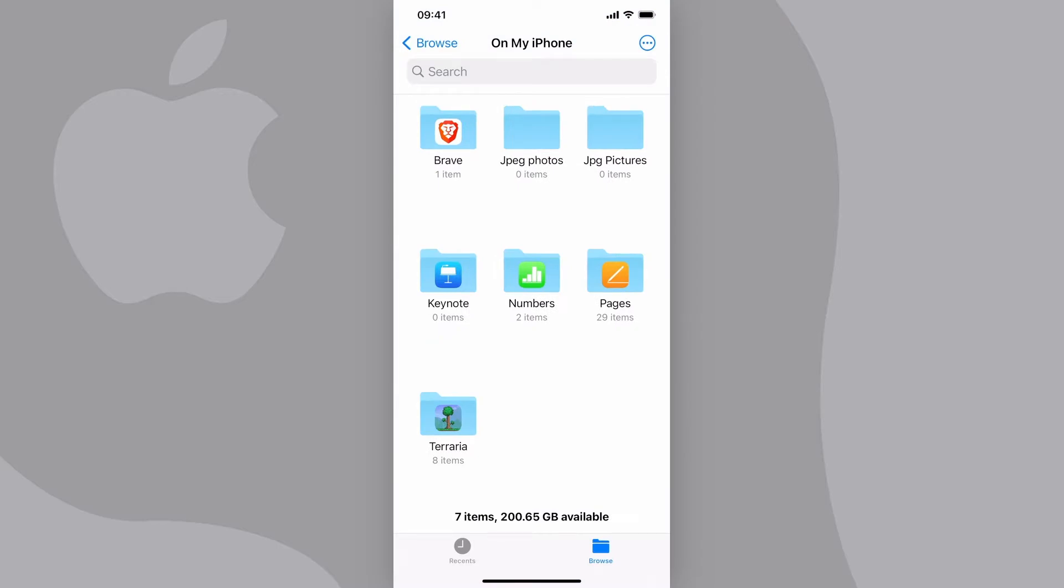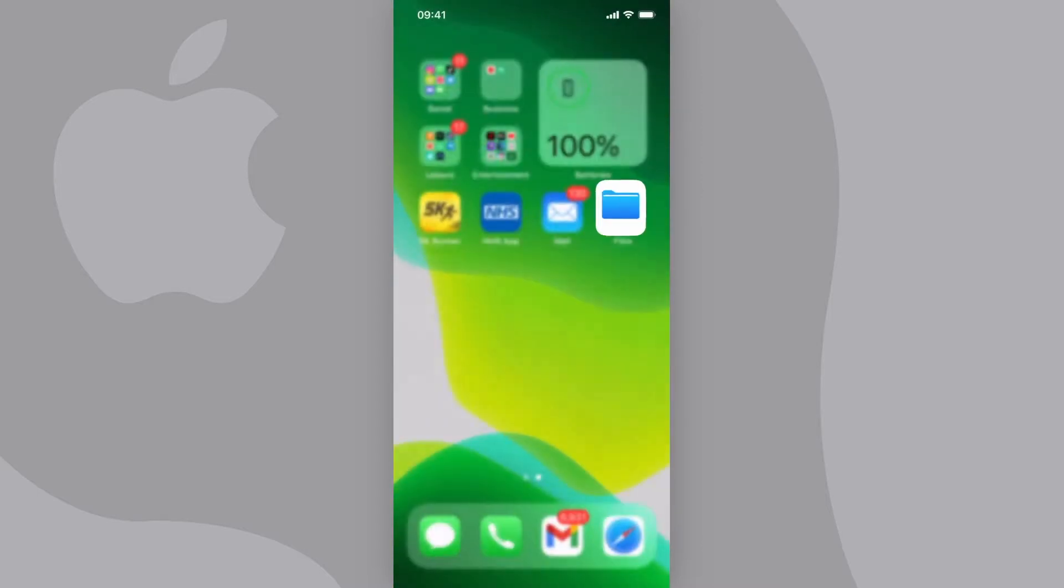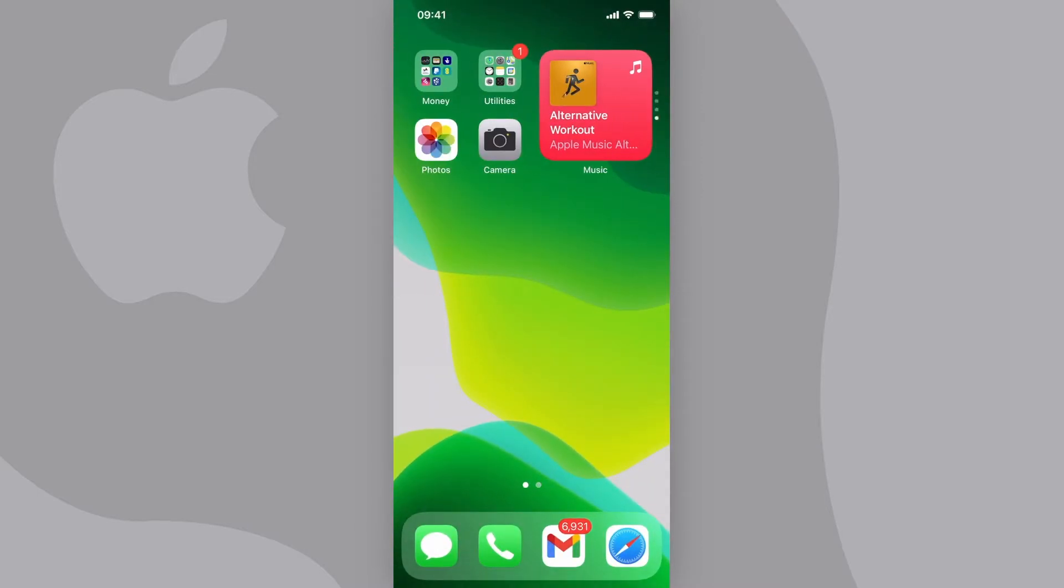Now tap on the folder you just created to go into it. At this point, we need to go back and find the photos that we want to convert.